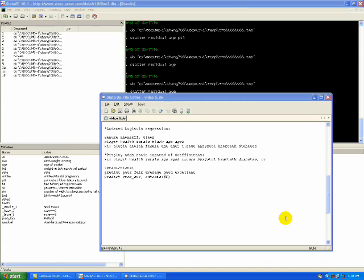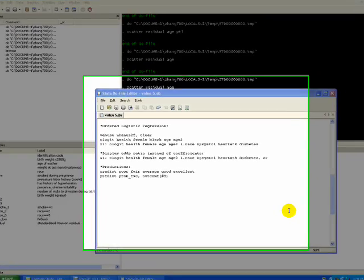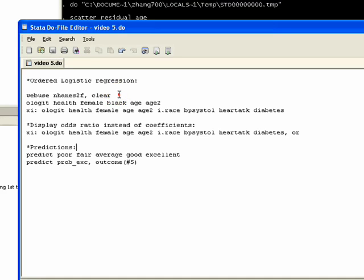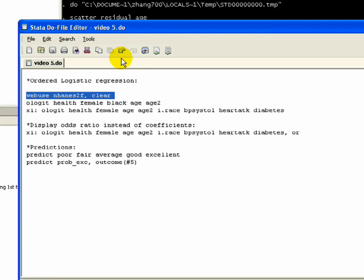Using Stata to do this, we're going to use a self-reported health dataset that's on the Stata website. You can download it by typing in webuse. I'm just going to highlight that and run.